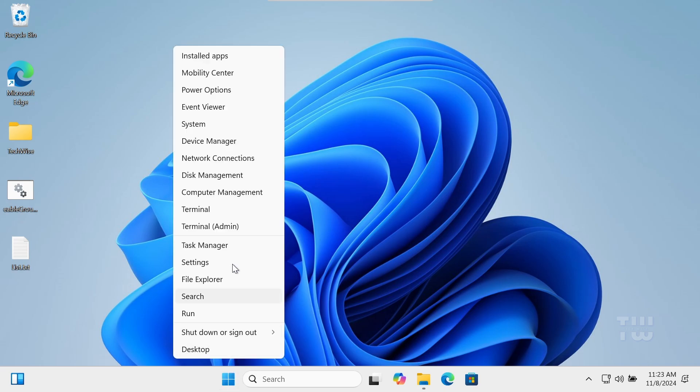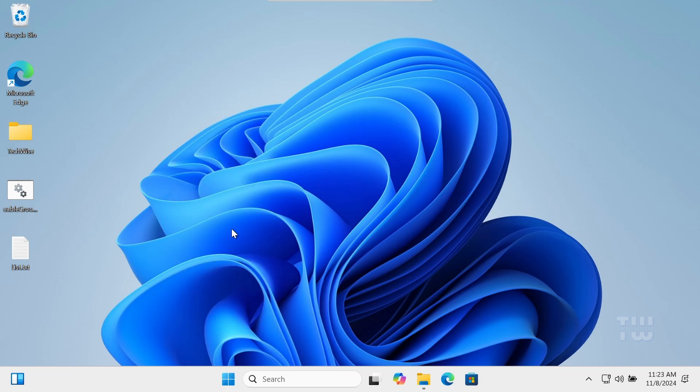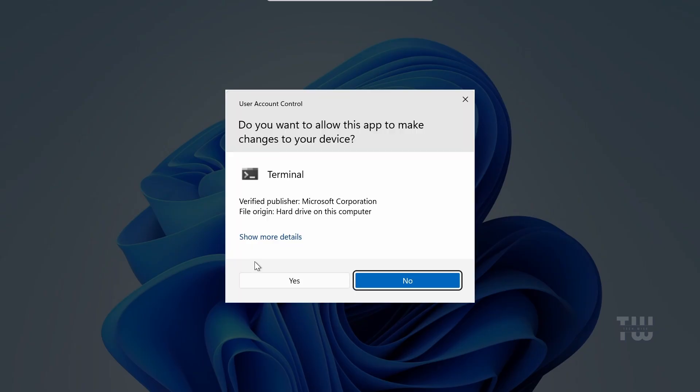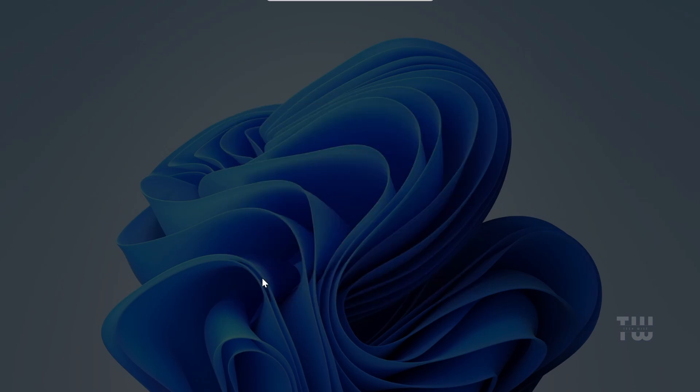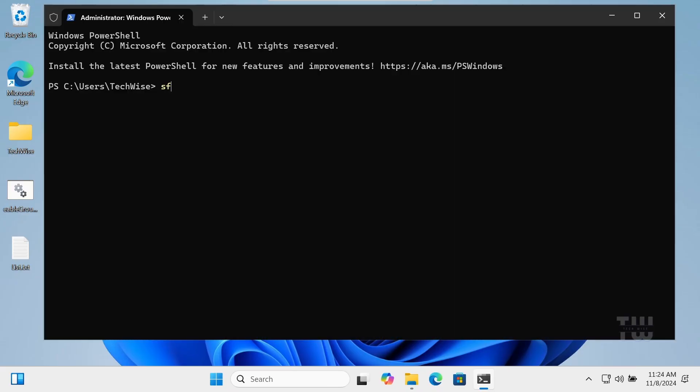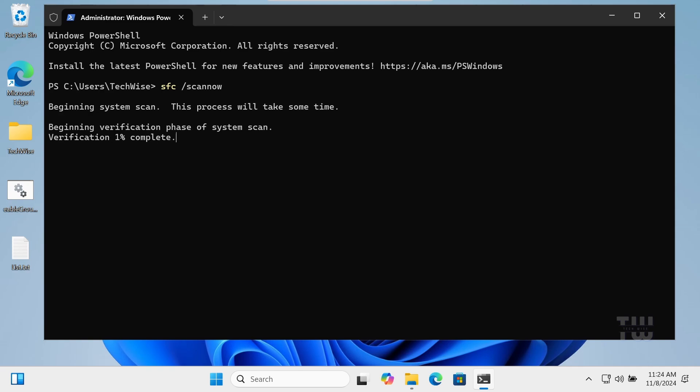Type sfc space forward slash scannow and hit enter. This will check for all corrupted system files and try to fix them for you, and hopefully your Group Policy Editor will work after that.